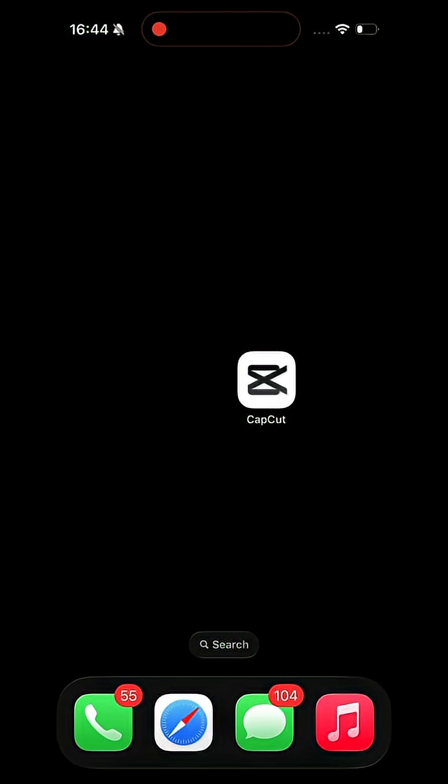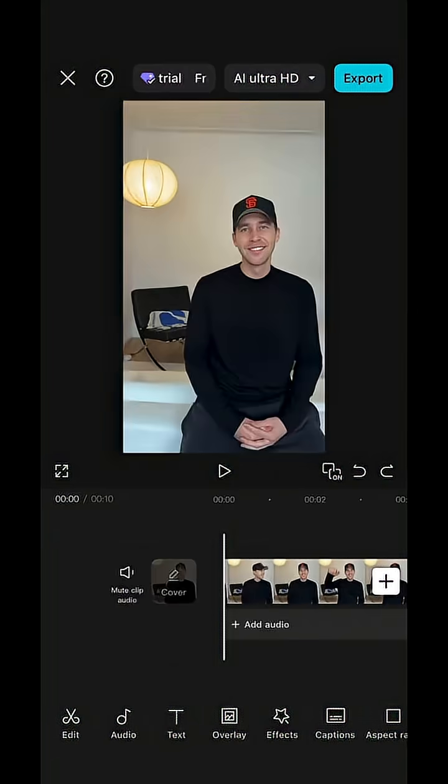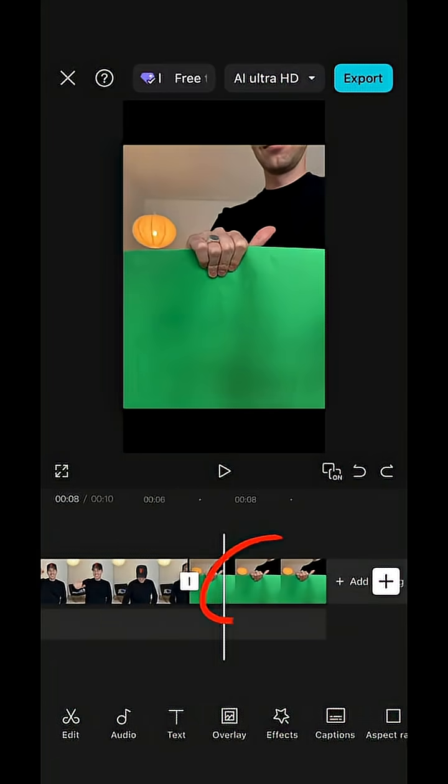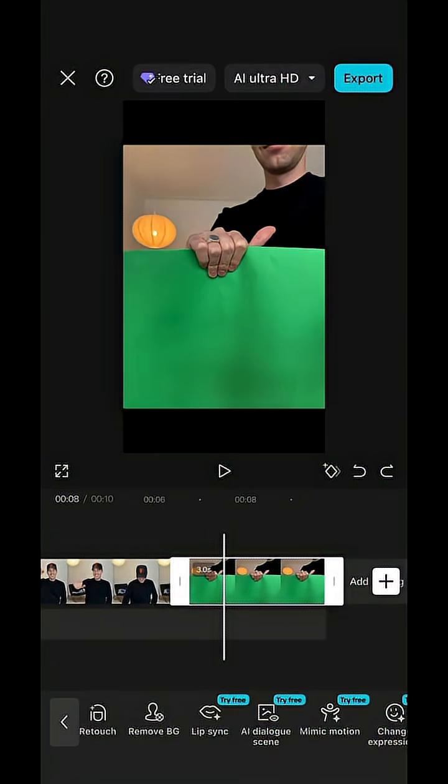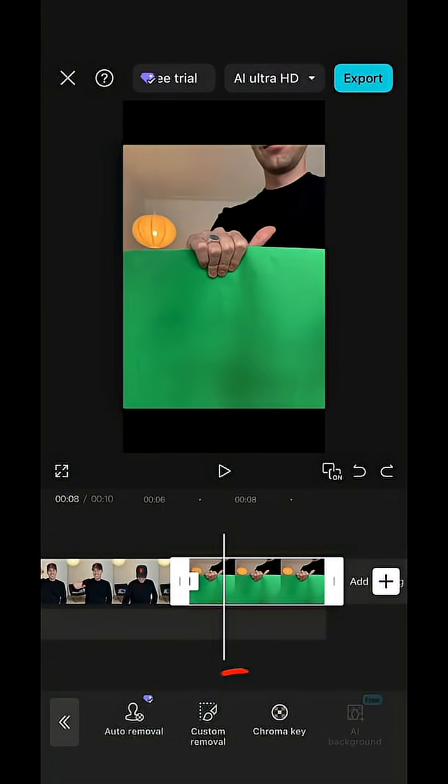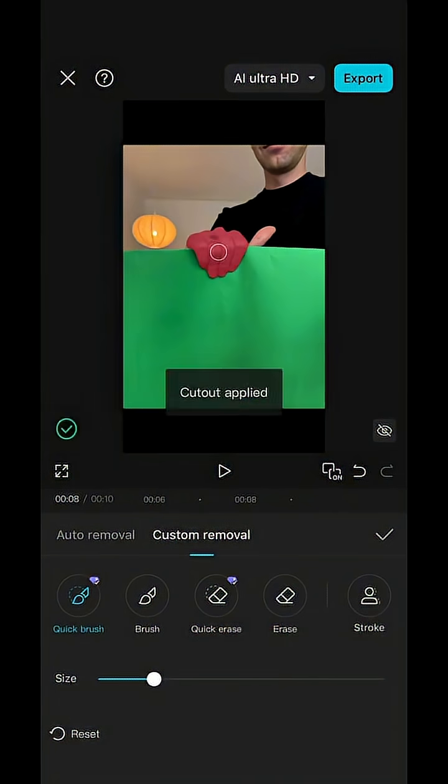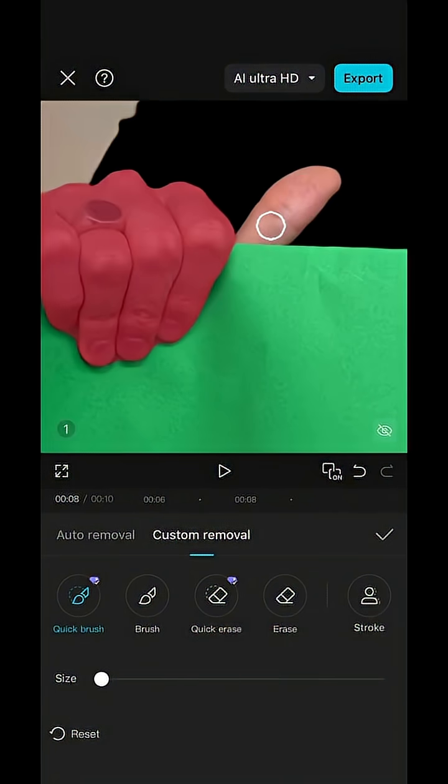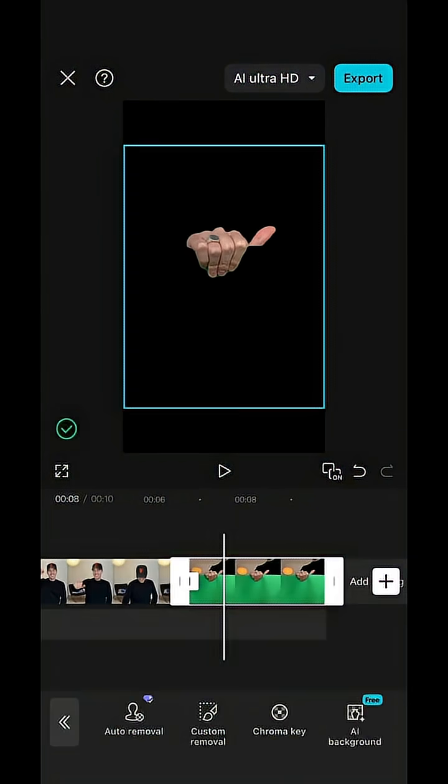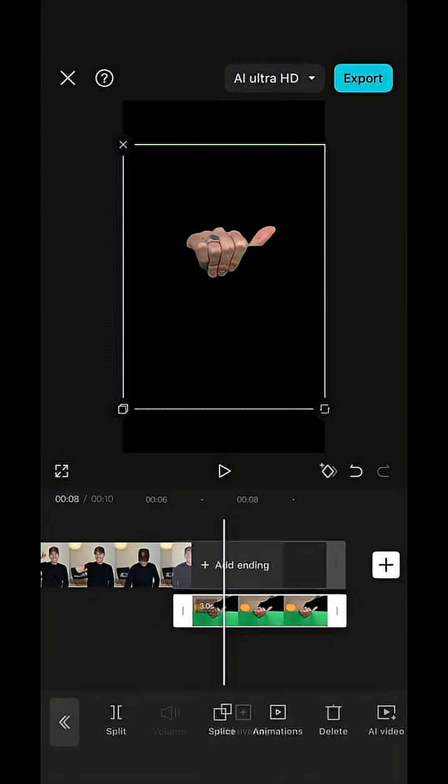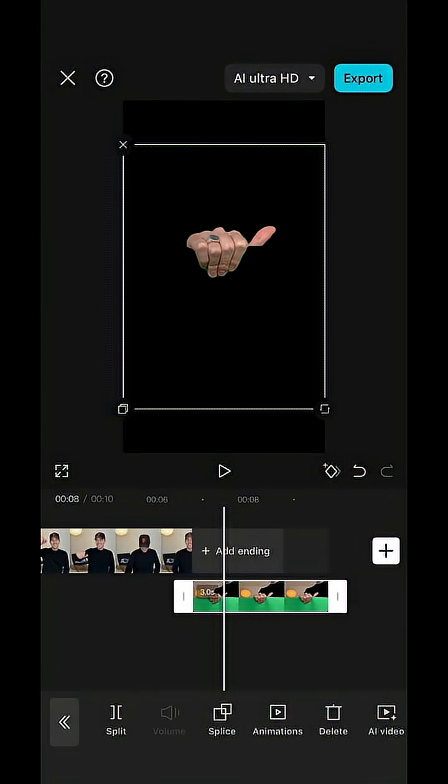Then open both in the CapCut app. Select the photo first, hit remove background, custom removal, and draw over only the hand so it's cut out. With that clip selected, hit overlay and pull it to the left.